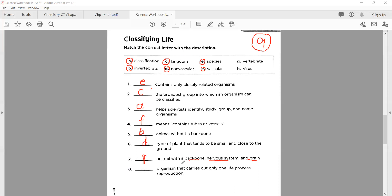The last question: the organism that carries out only one life process — that is reproduction — only one thing. The correct option is H — that is 'virus'. Well done, very nice.